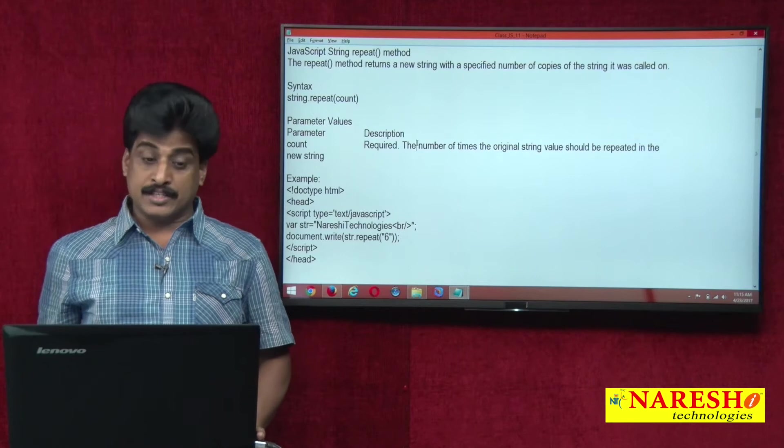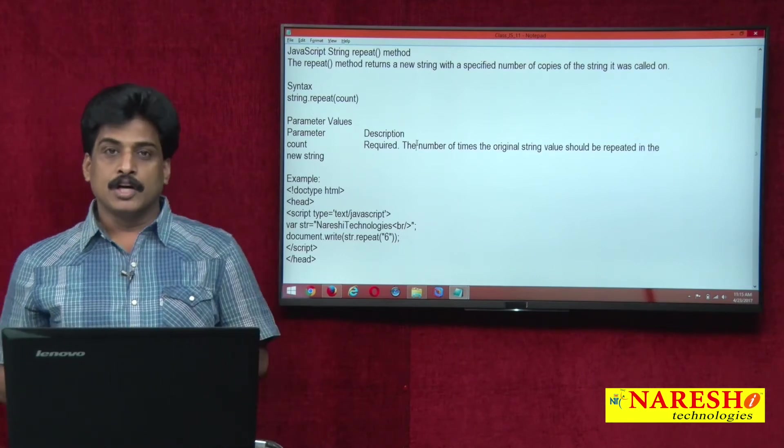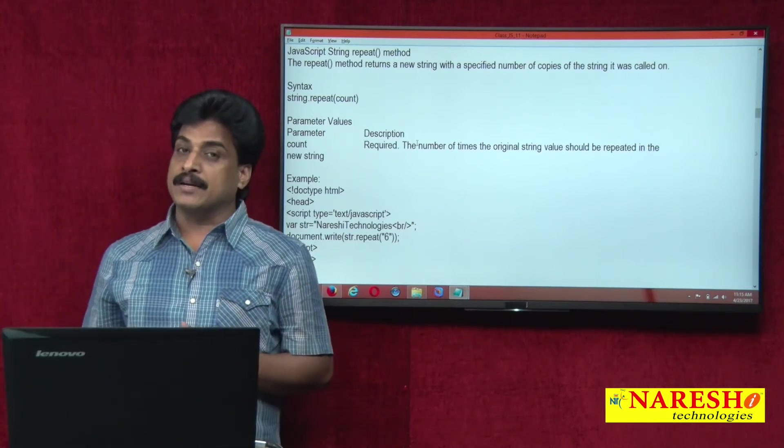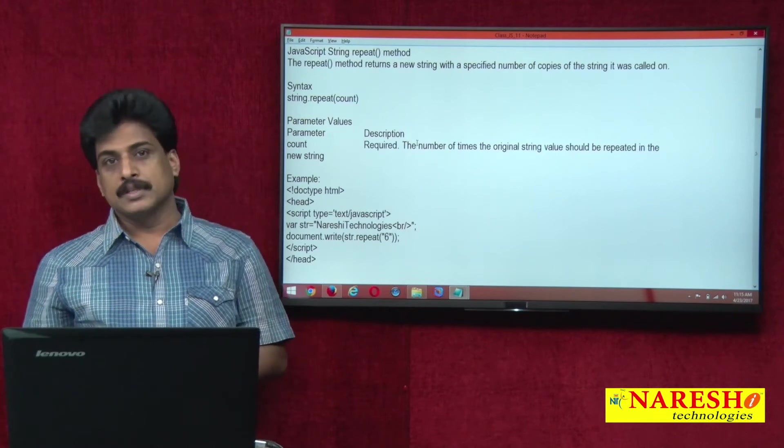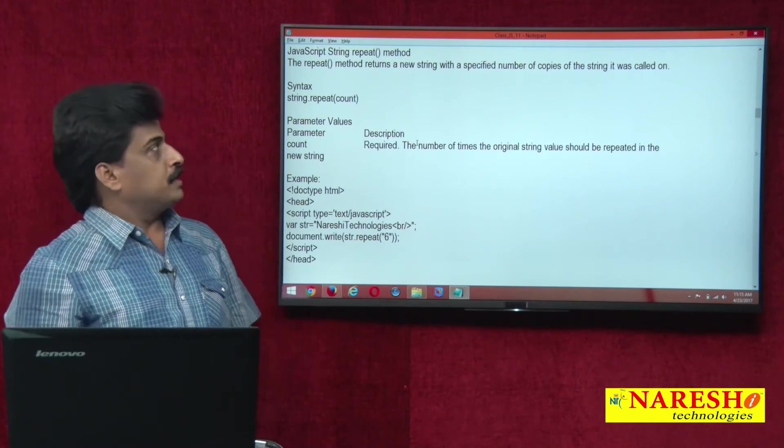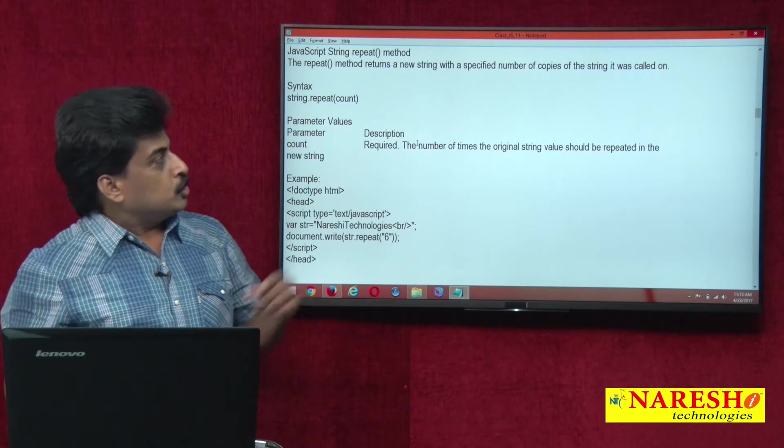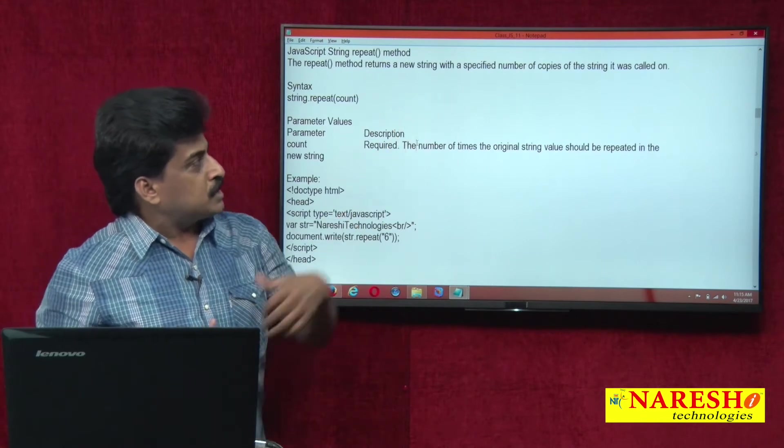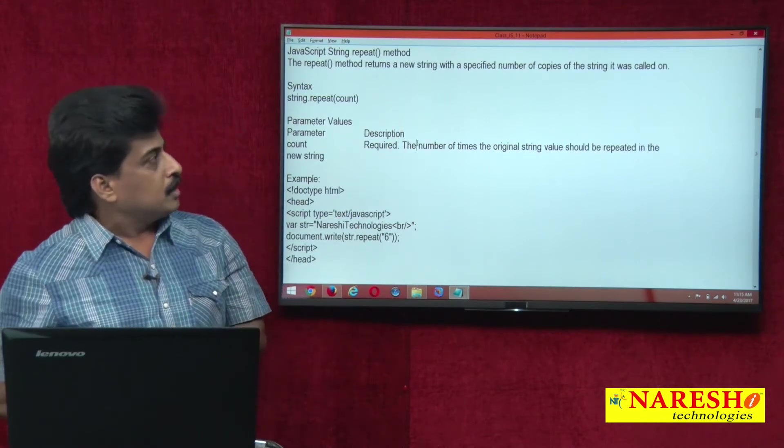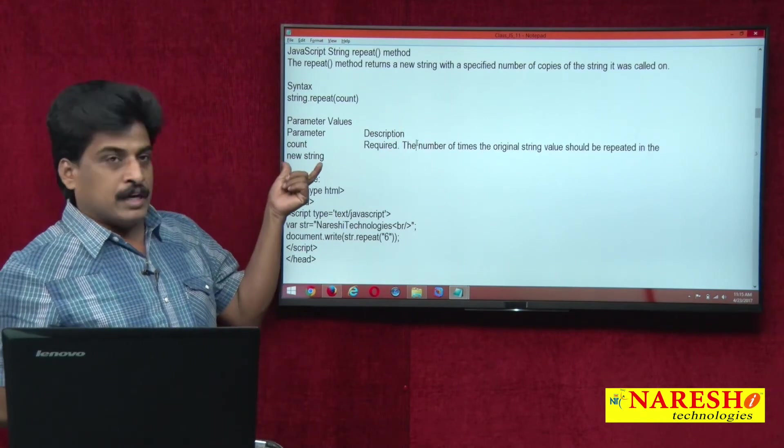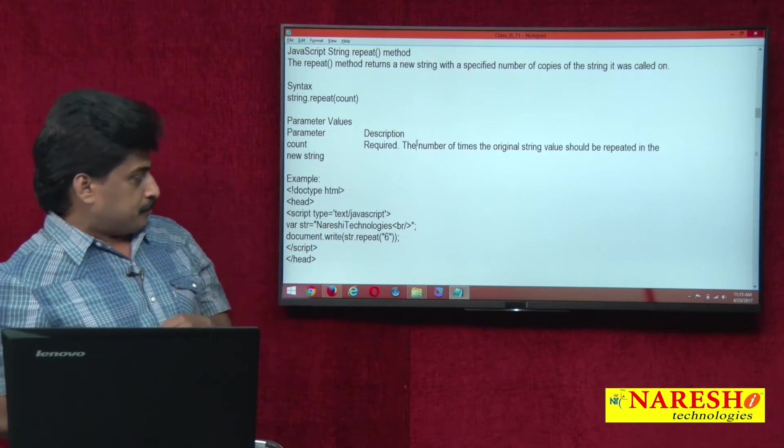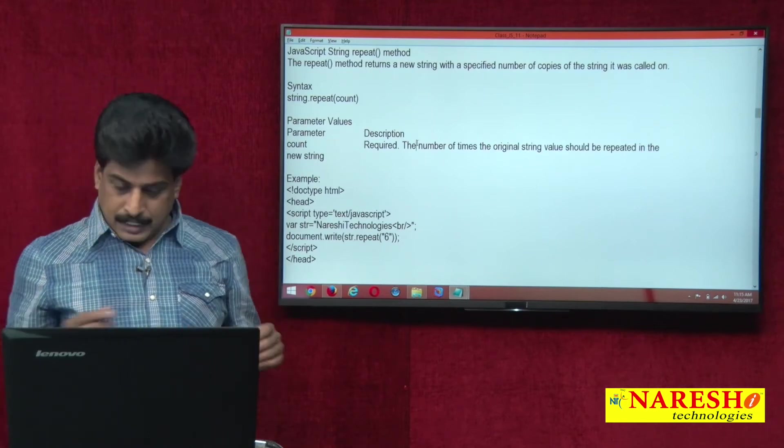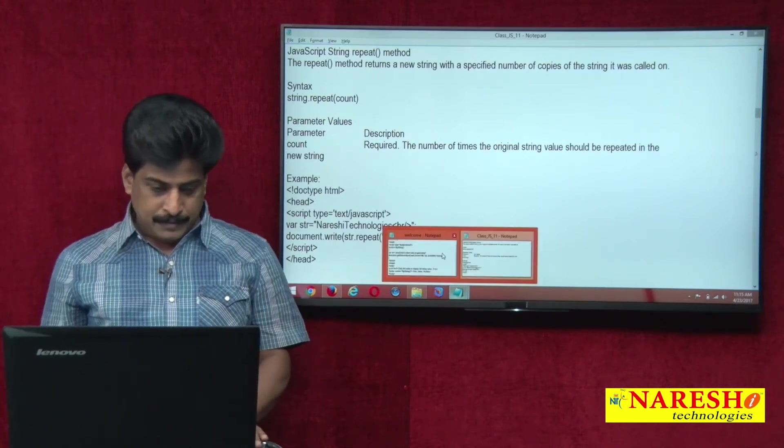The next one is repeat method. How many number of times we can repeat a particular string? So that is repeat method we are using. It returns a new string with a specified number of copies of the string. We are providing generally string number. So we can view that practically.